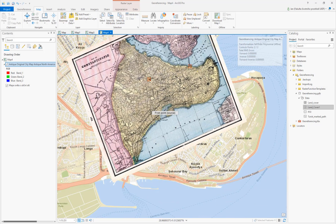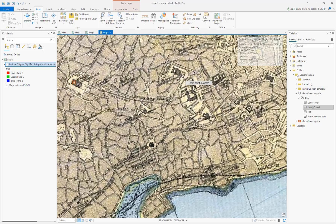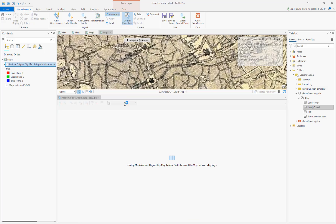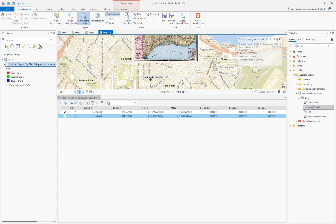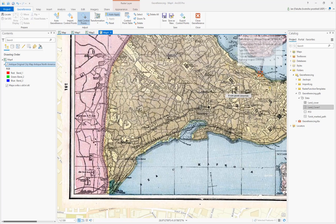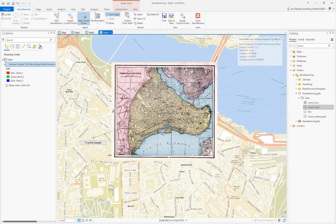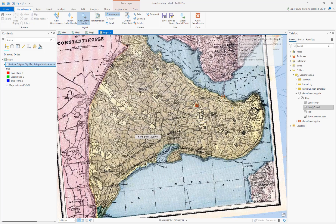That was not the right point — either the building or the bridge was wrong. I go to Geo-reference, open the Control Point Table, and uncheck point number two which is apparently wrong. After correcting the point this looks much better now.